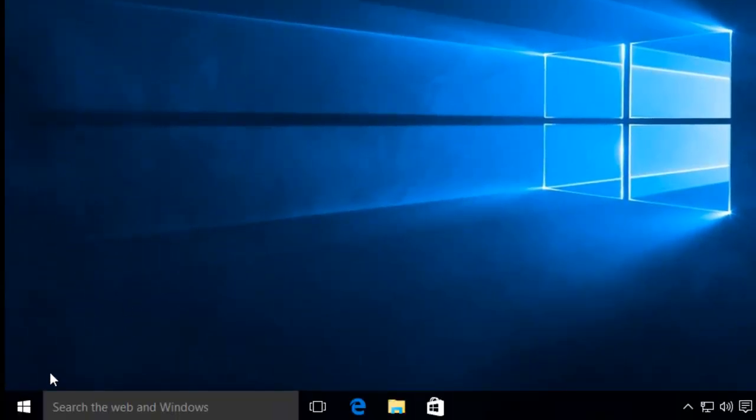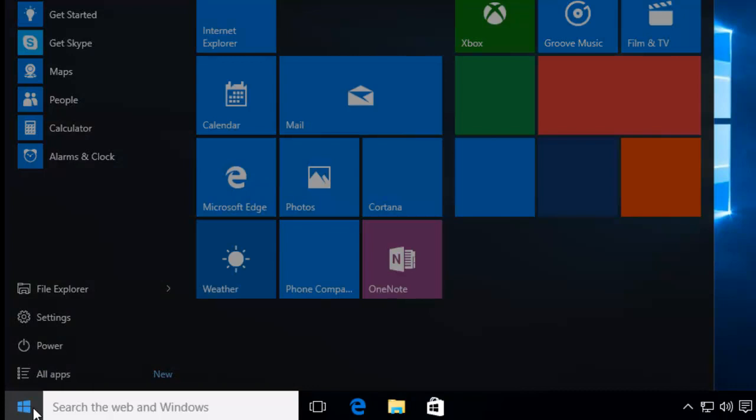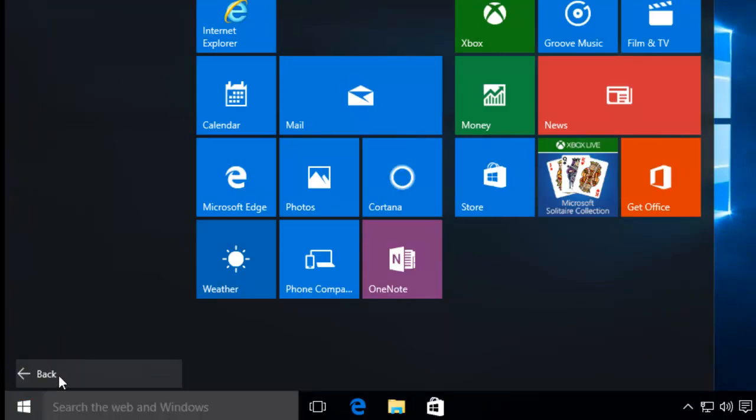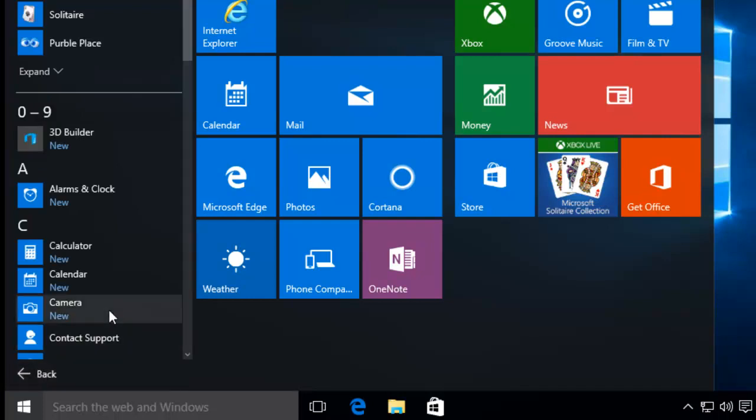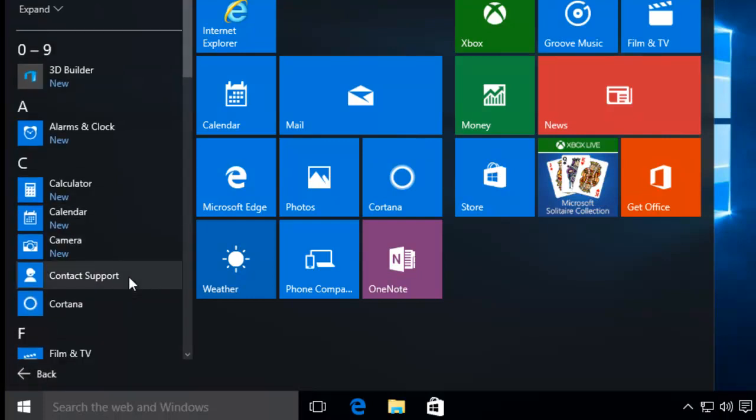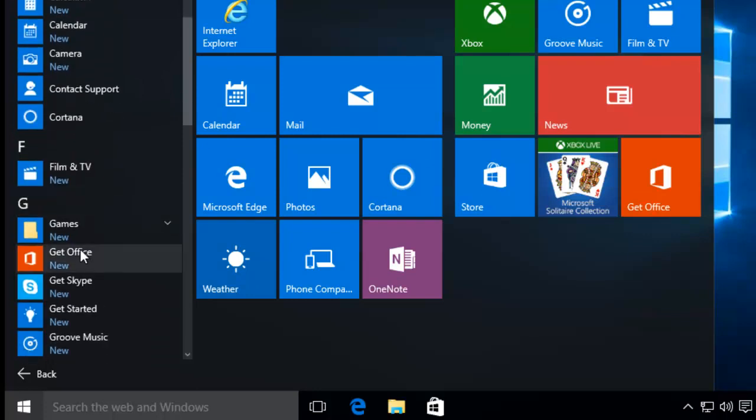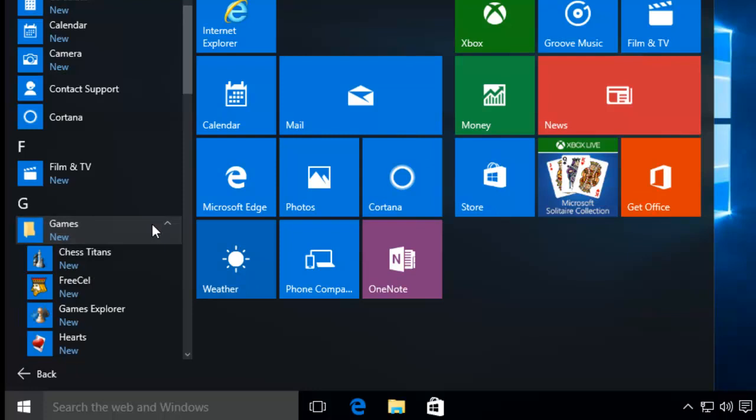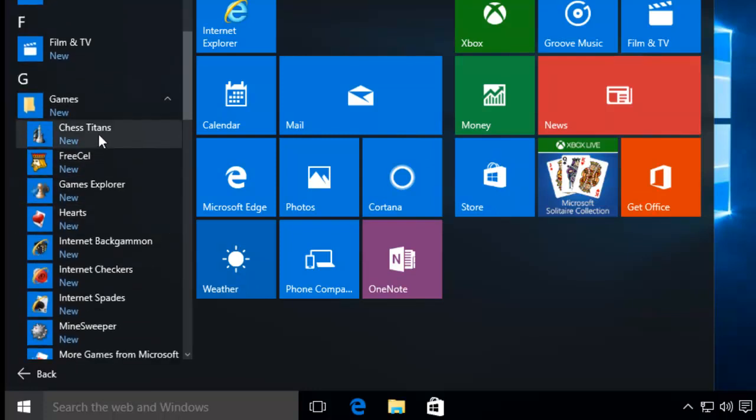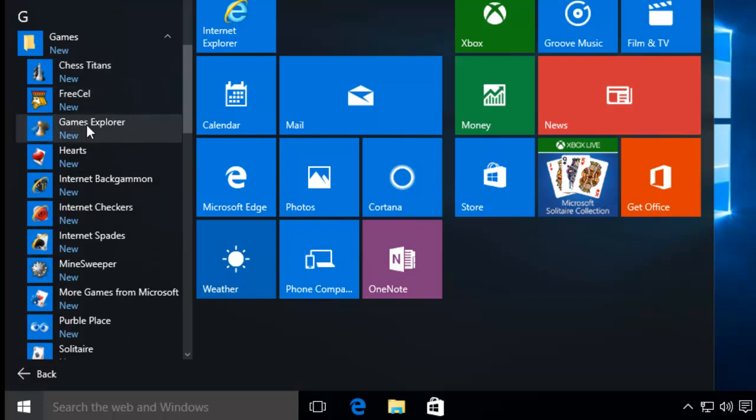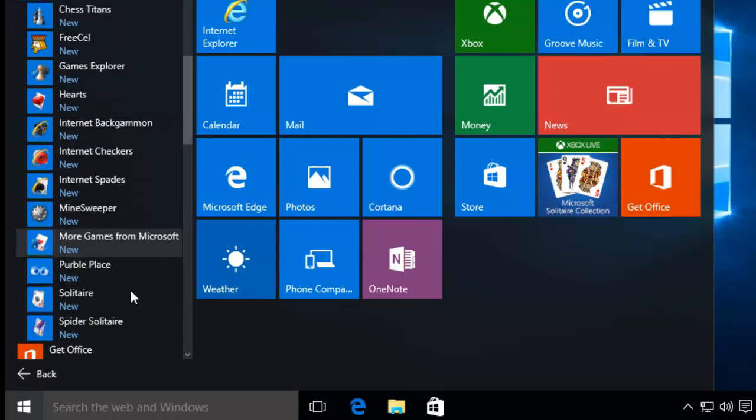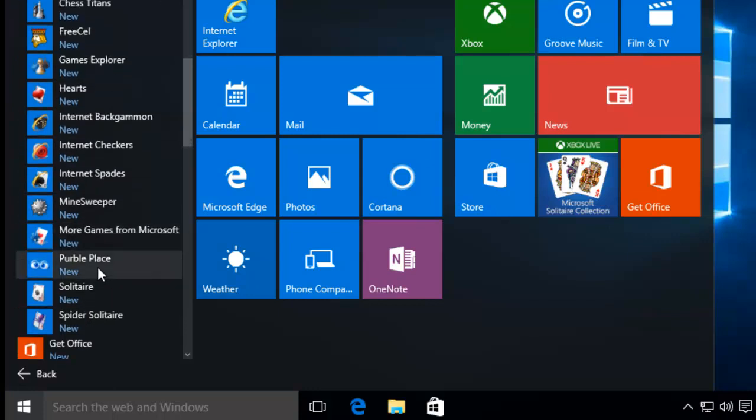To find the games, left-click once on the Start button. Move the mouse to All Apps. A list of the apps will appear now. And all the games appear under Games, under G. And we click on the arrow pointing downwards. And as you can see there, we have Chess Titans, FreeCell, Games Explorer, Hearts, Internet Backgammon, Internet Checkers, Internet Spades, Minesweeper, more games from Microsoft, Purple Place, Solitaire and Spider Solitaire.